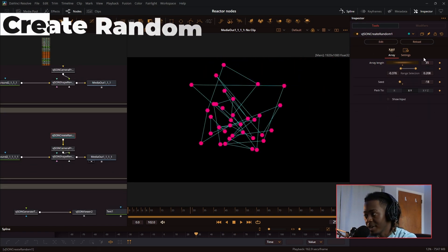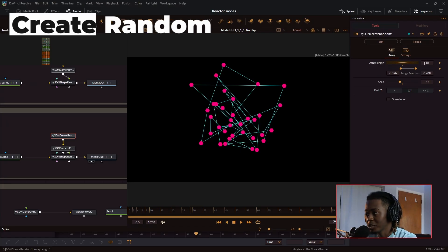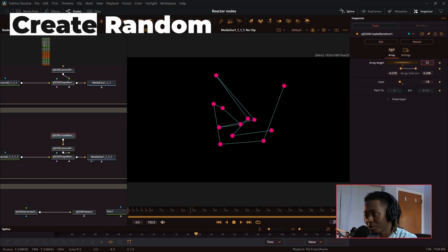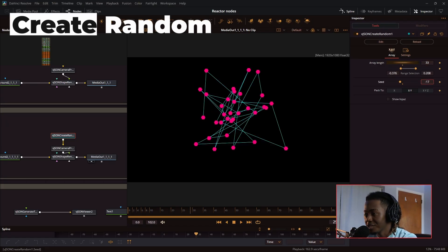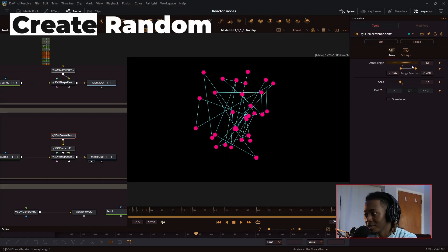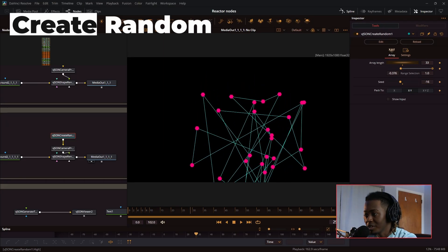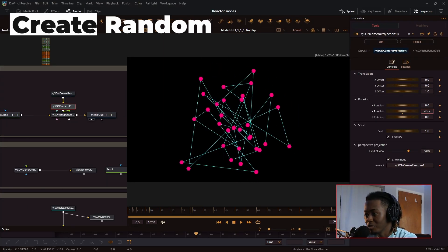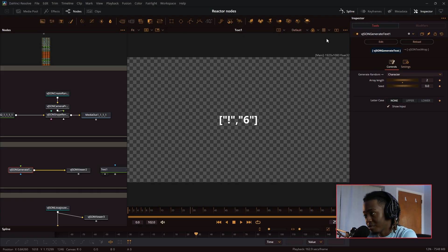Next, we have the create random. This is pretty self-explanatory. It creates an array, but every single point is at a random spot on the screen. You can change the seed of this, and you can change the range of where it is, and again, all these points are put in 3D space.